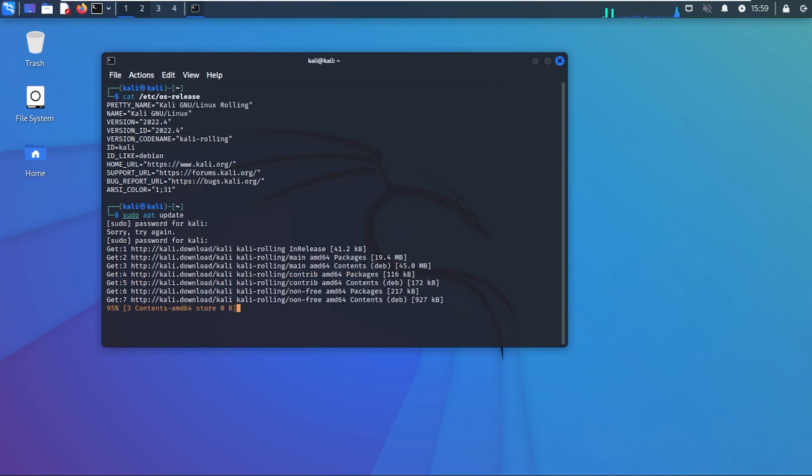Now it's going to go through a process of just updating the operating system before we upgrade. This process might take a few minutes depending on your internet connection and how many files it has to download and last time that you've done this.